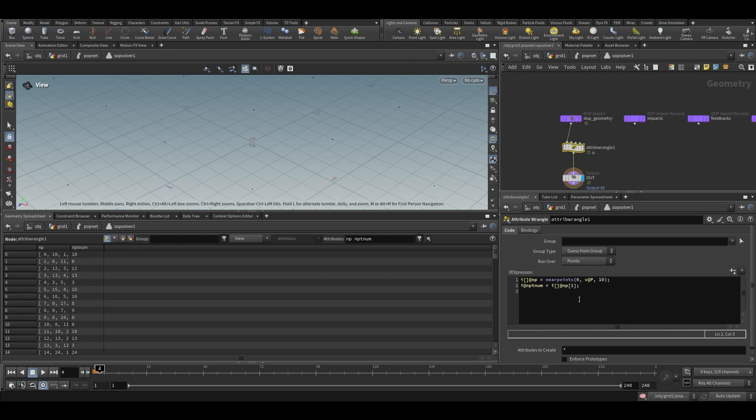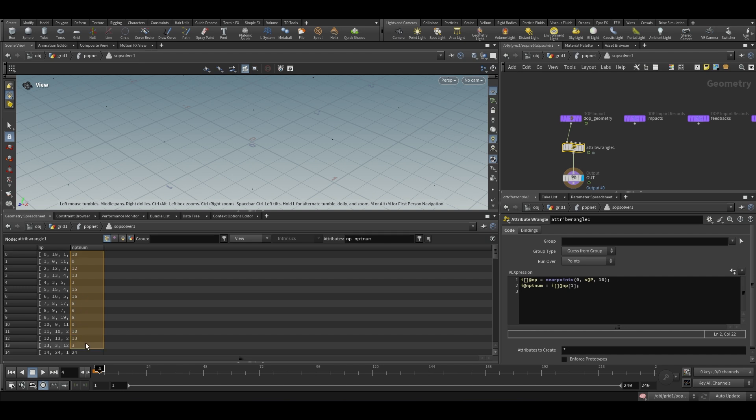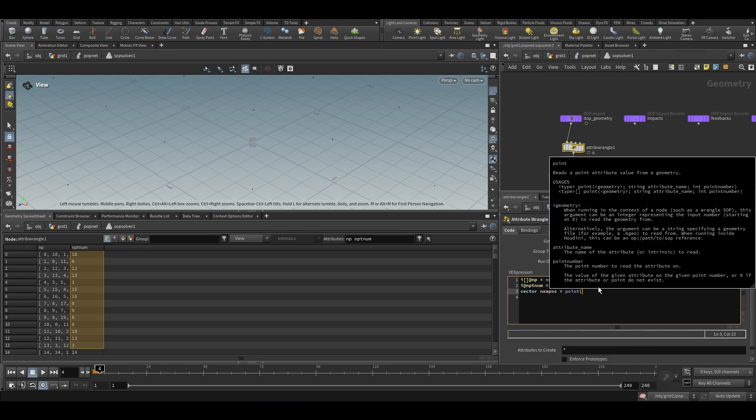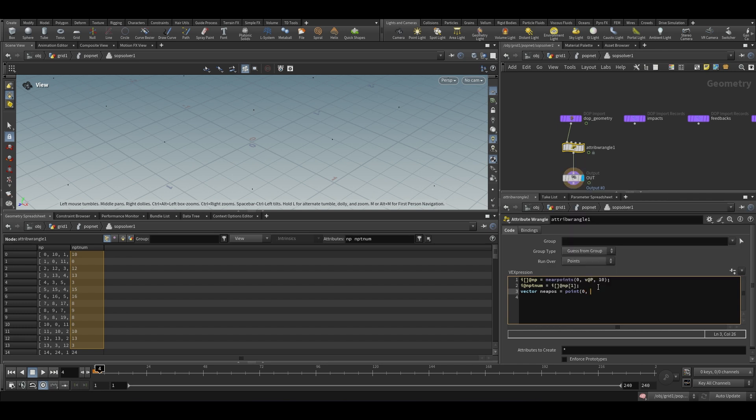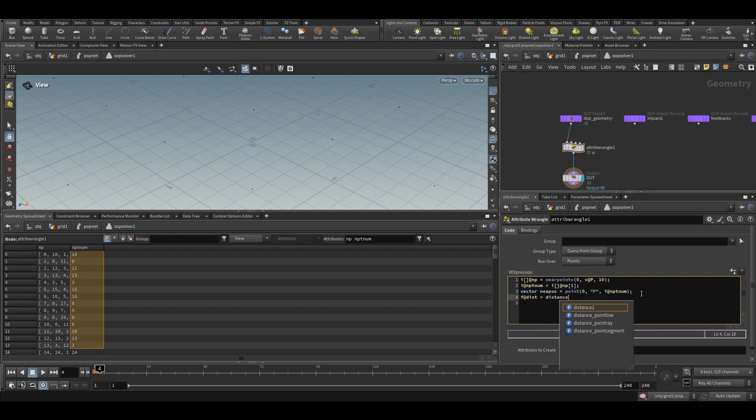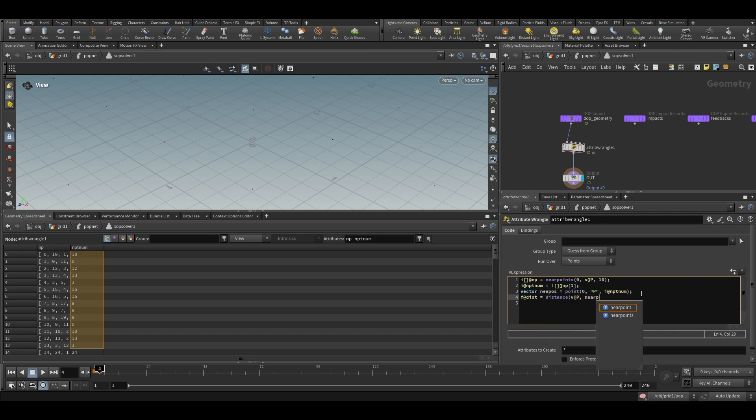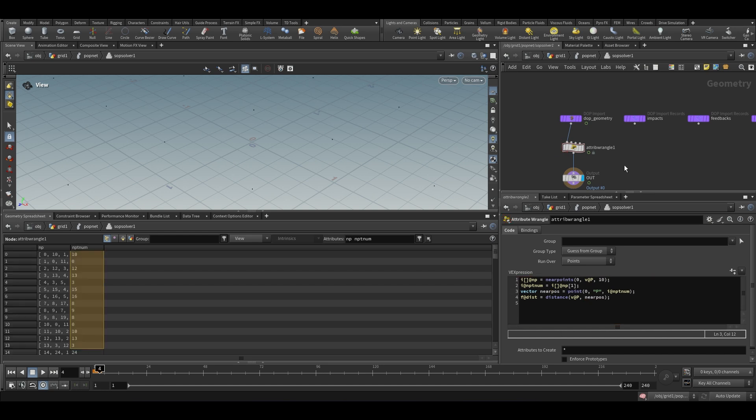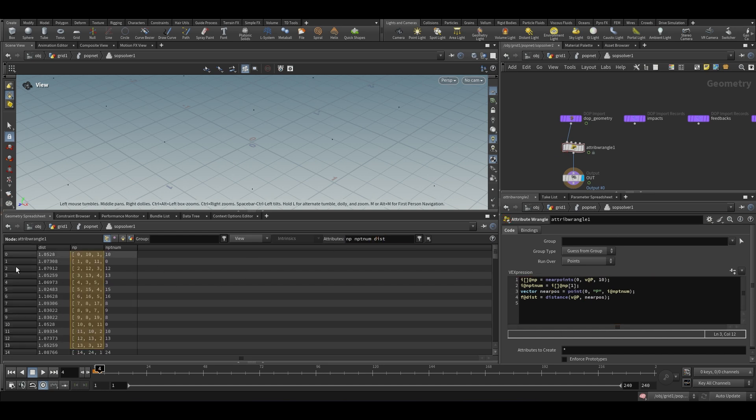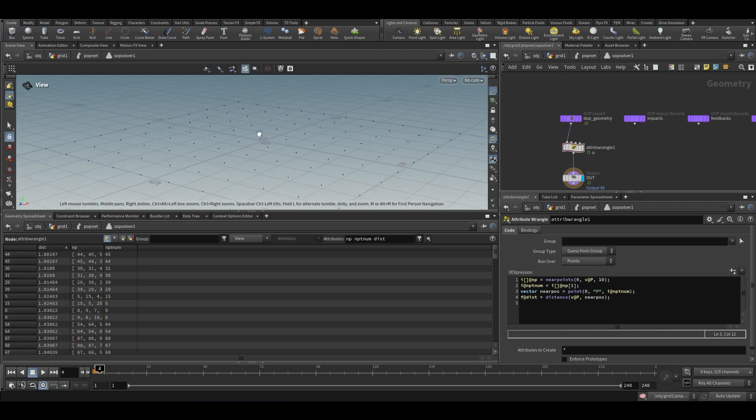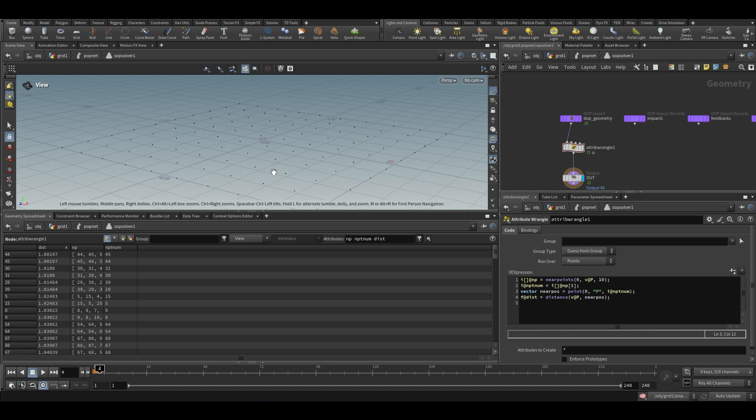Now we can find the distance but for that we need to know the position of these points. And we can extract the position easily now. We will call it vector near pose is equal to point 0 is the input and we need the position, and we have the point number i@nptnum. So we have the position of the closest point. We can find the distance f@dist is equal to distance. The current position of the point will be v@p and the closest point's position is near pose. Now we have another attribute distance.